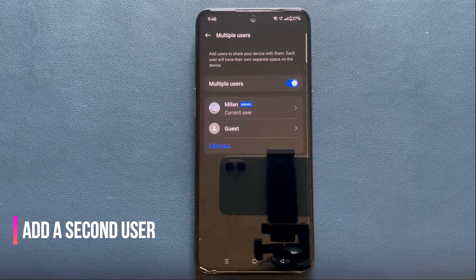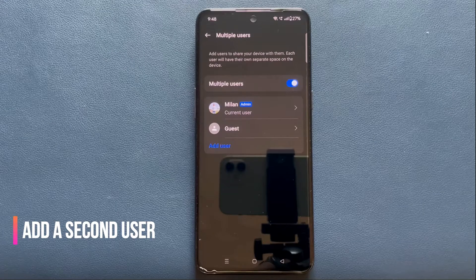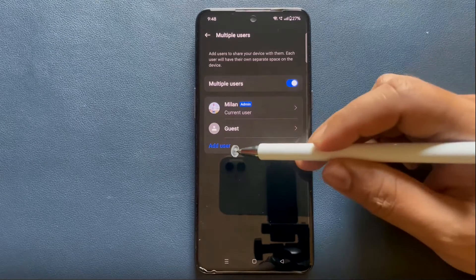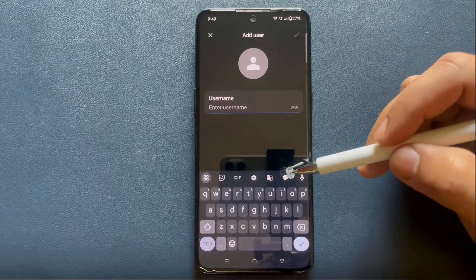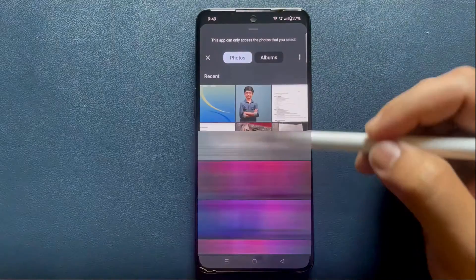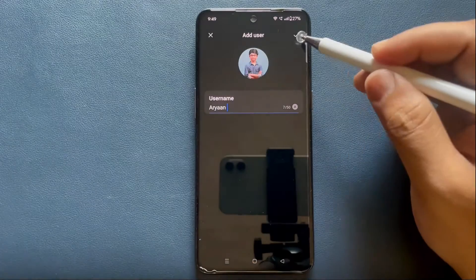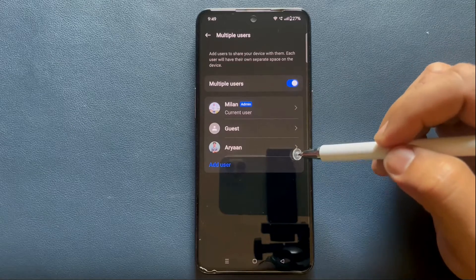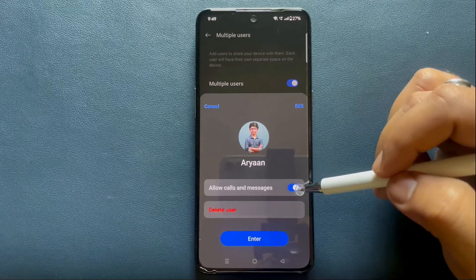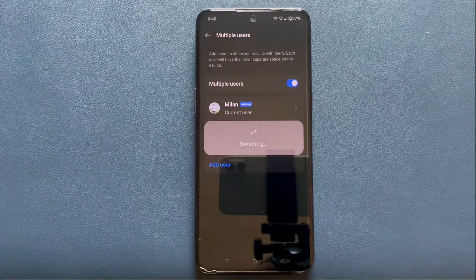The guest mode is useful when you need to give someone temporary access to your phone. But if you want to share the device with someone permanently, you should create a second user profile. To set up a second user profile, click on Add User. Type the name of the user and choose a profile photo if you'd like. Now select the profile you just created. You can enable calls and messages for the user if you want, and tap Enter.